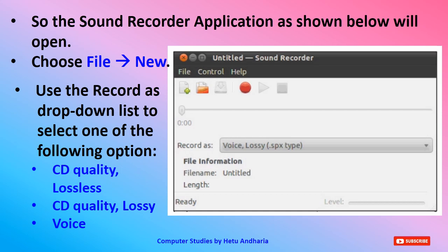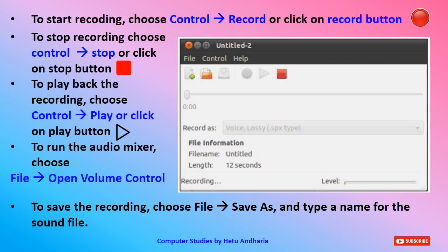The Record As drop-down gives three options: CD Quality Lossless, CD Quality Lossy, or Voice. Select the appropriate option. To start the recording, click on the red circular record button, or via the Control menu select the Record option. After finishing the recording, stop it via the Control menu and select Stop, or press the stop button. To play back the recording, choose the Control menu and select Play, or click the play button directly.